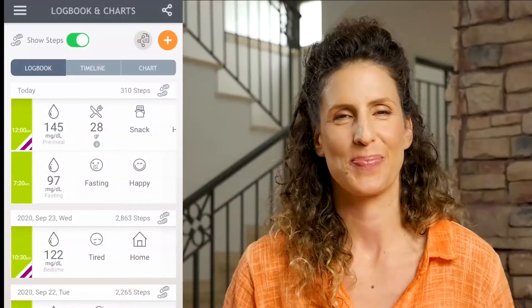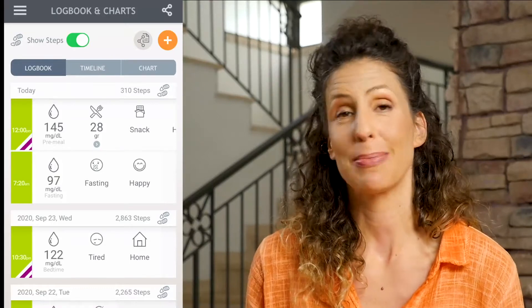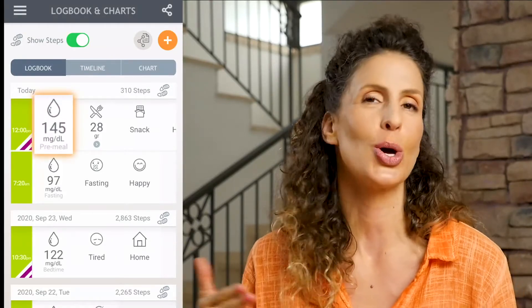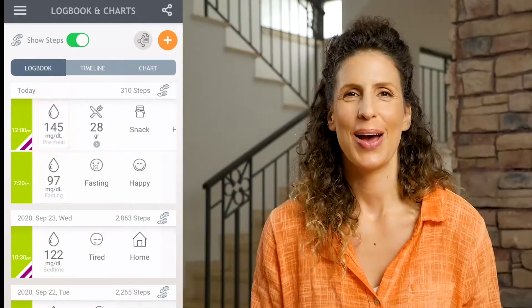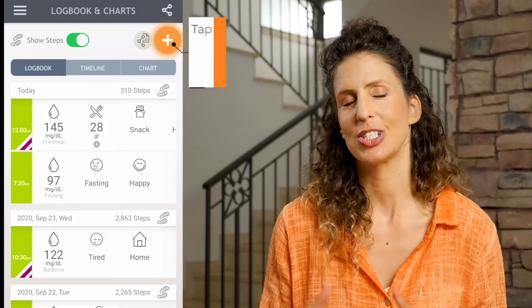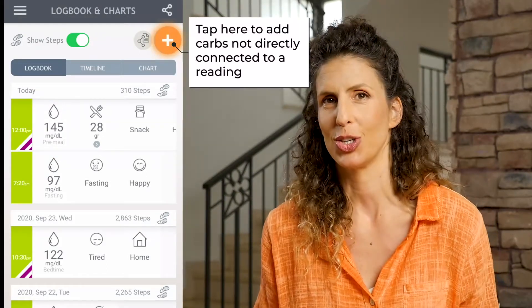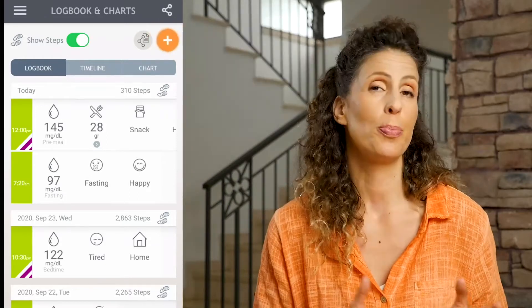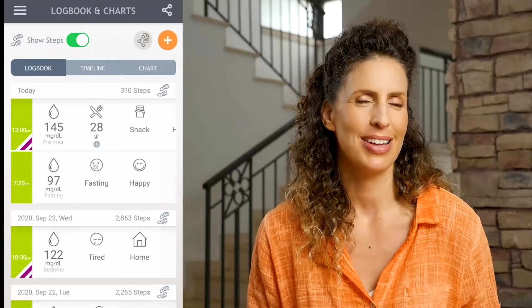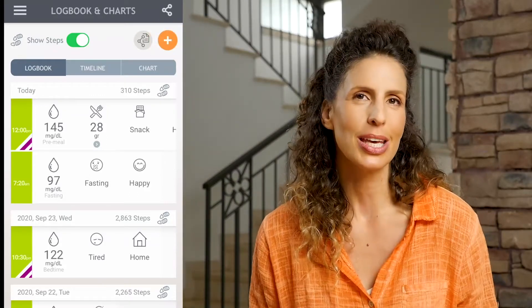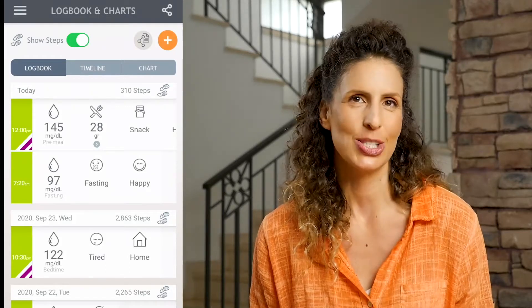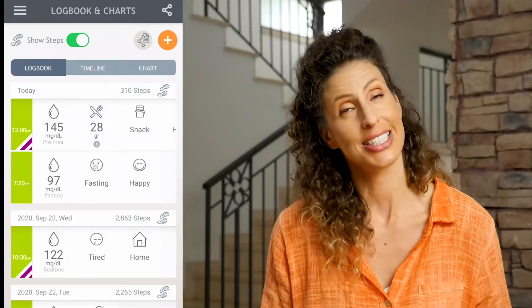When you finish tracking your meal, head back to the data entry page and press on the check mark to save. Here in the logbook you can see my pre-meal blood sugar along with the total carbs of my meal. Whether you choose to track your carbs connected to a pre-meal reading, on a data entry page not connected to a reading, or connected to a post-meal reading is up to you. The important thing is to pick one way and stick to it to make your logbook easy to read.